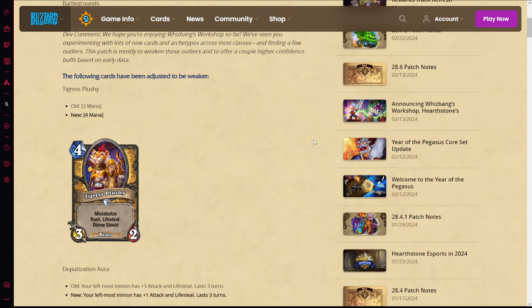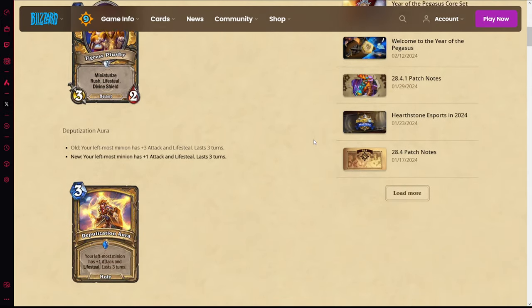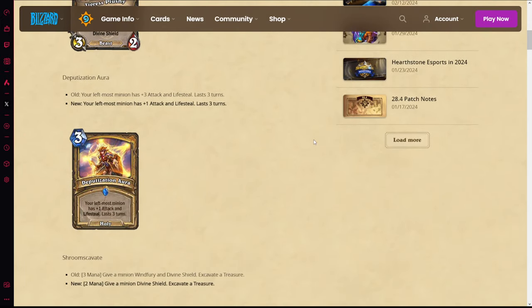The big one: Deputization Aura is now three mana plus one attack and life instead of three mana plus three attack. Still lasts three turns. This just completely kills the card for Wild.